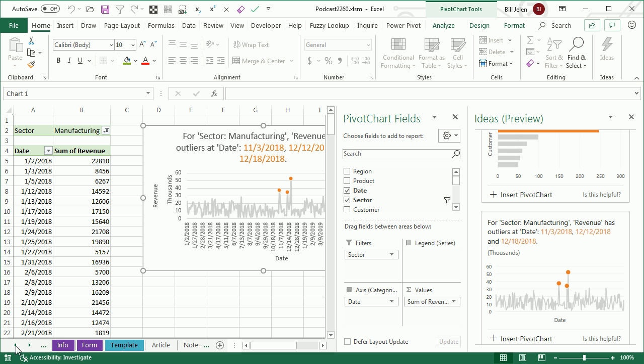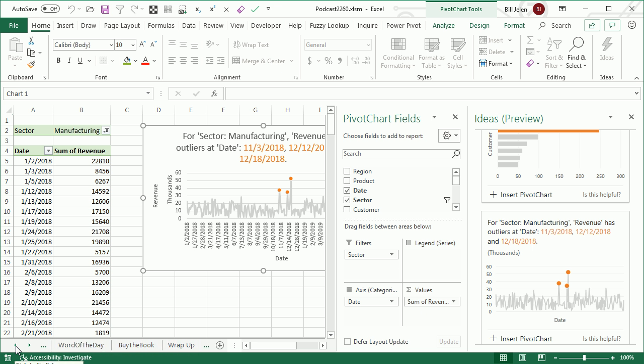which is awesome, right? You don't have to know how to create pivot tables, or pivot charts, or even just how to find anything in Excel.